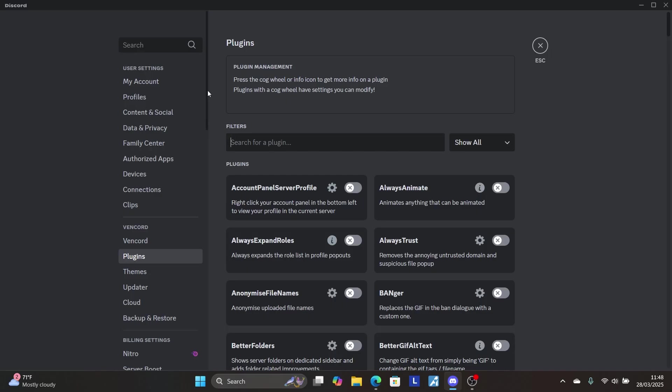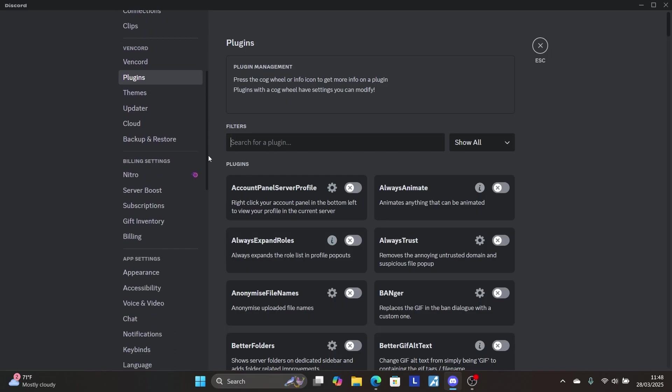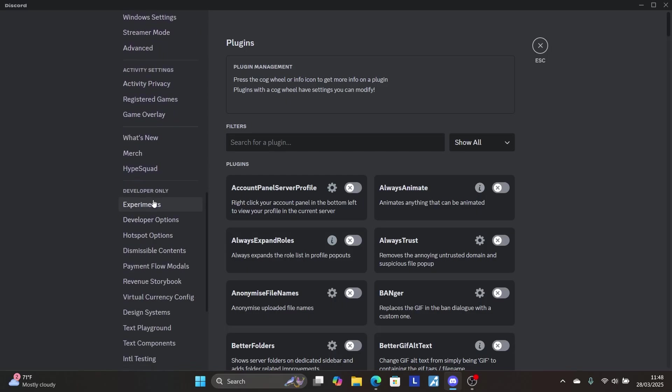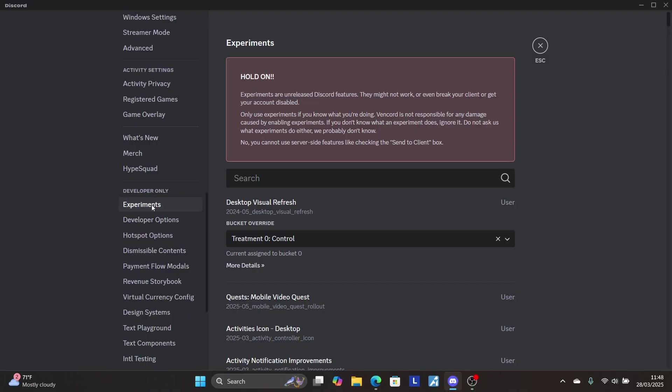Scroll down to the Experiments tab in the developer section. Search for 'Desktop Visual Refresh' and select it. Then select Bucket Override.